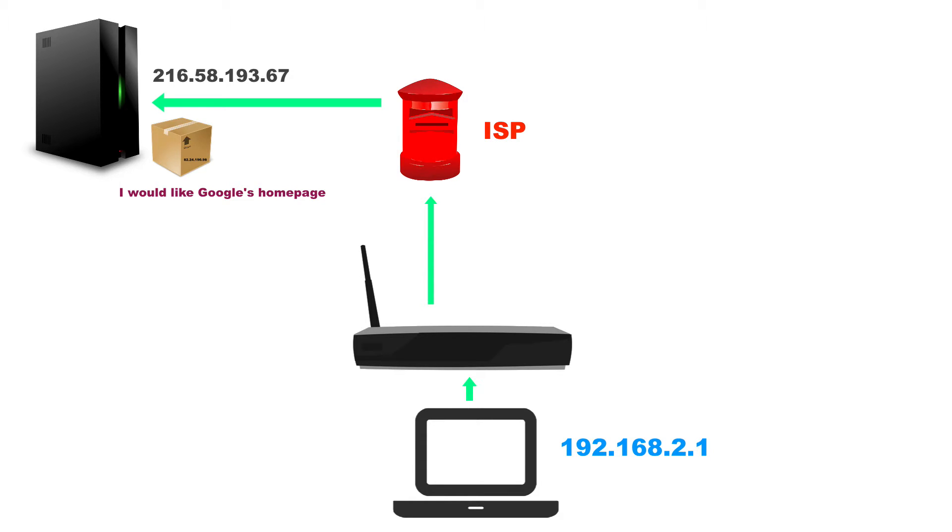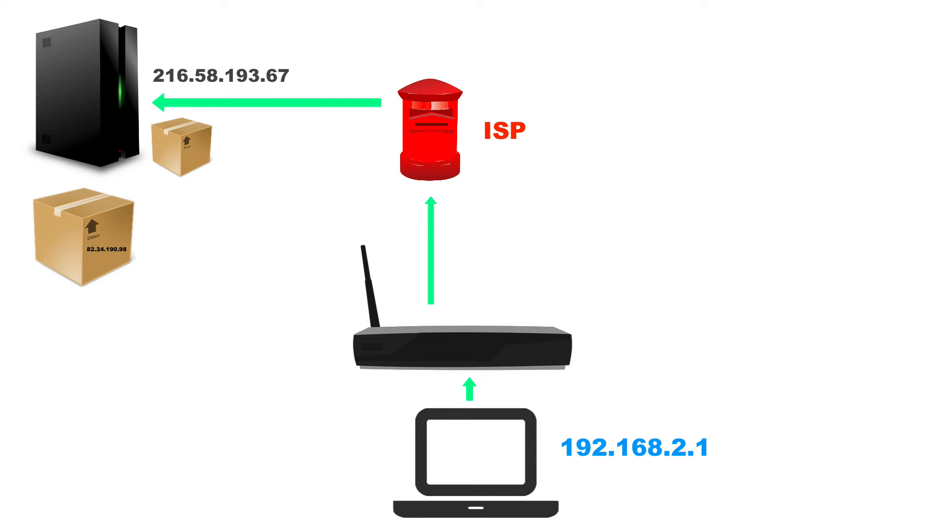So what the server will do is it will create a new package. It's going to create a new box and it's going to stamp the return address on there. That's our public IP address.